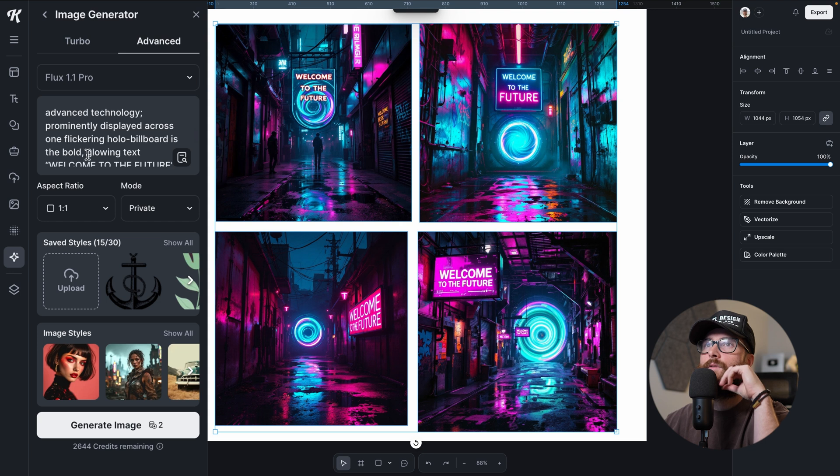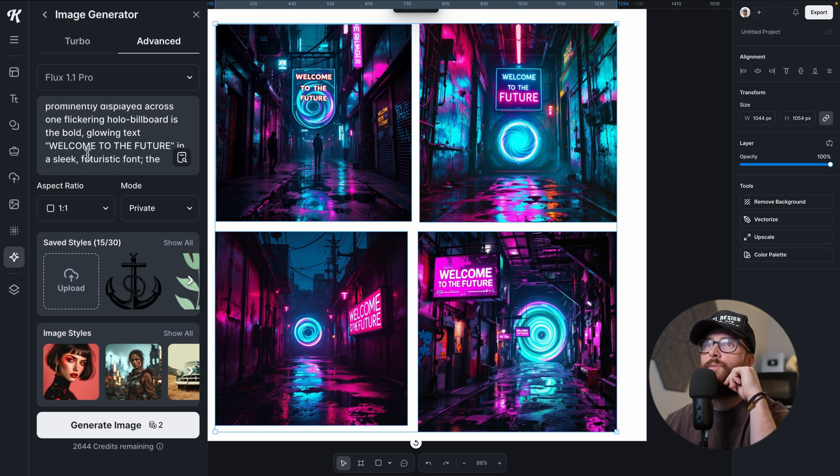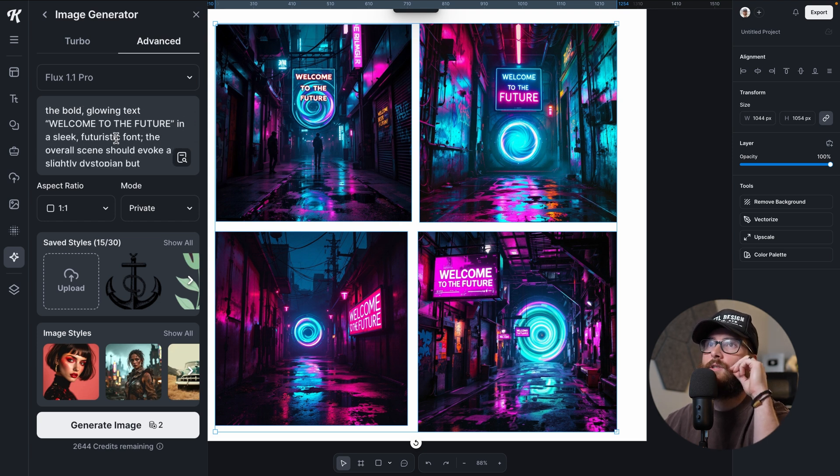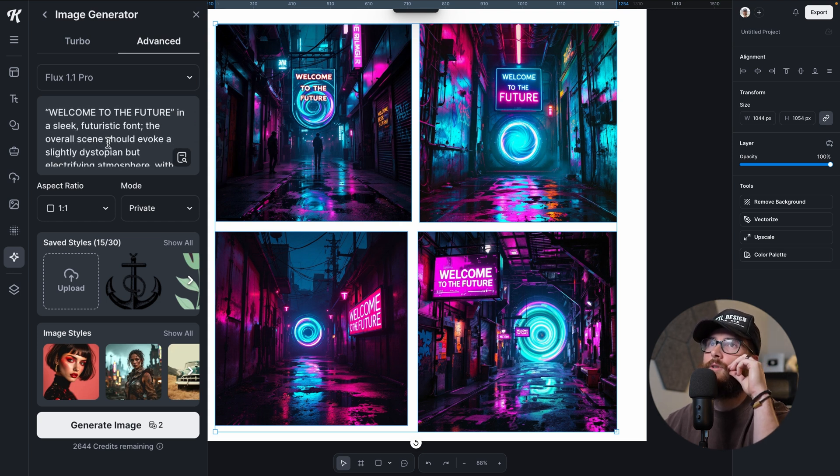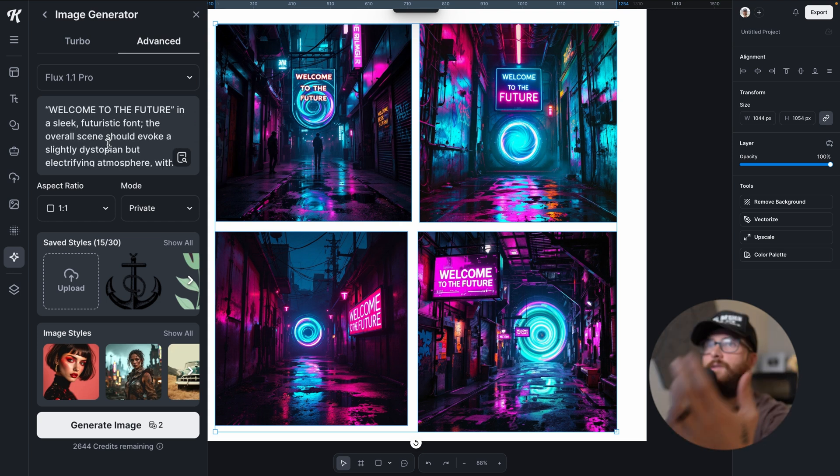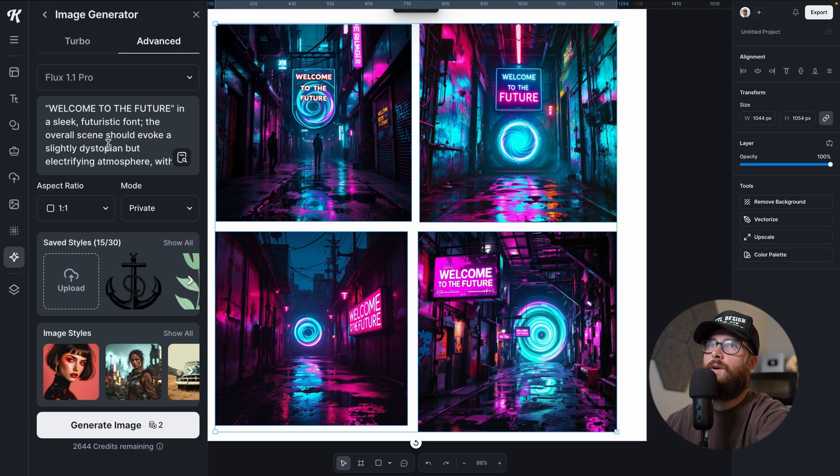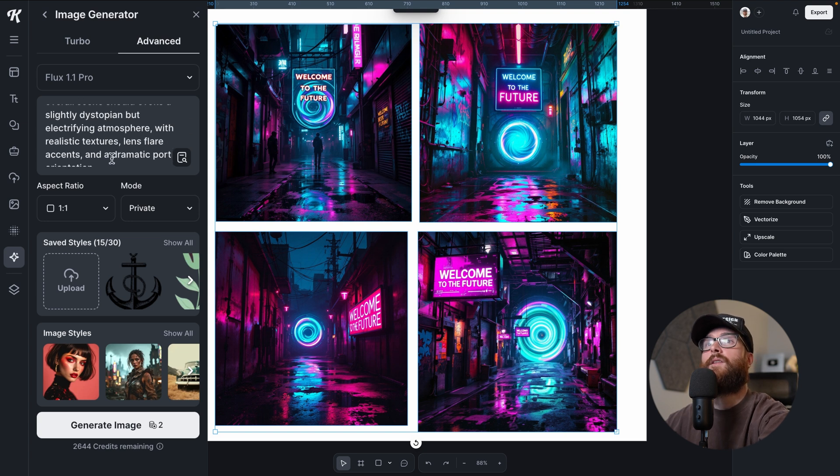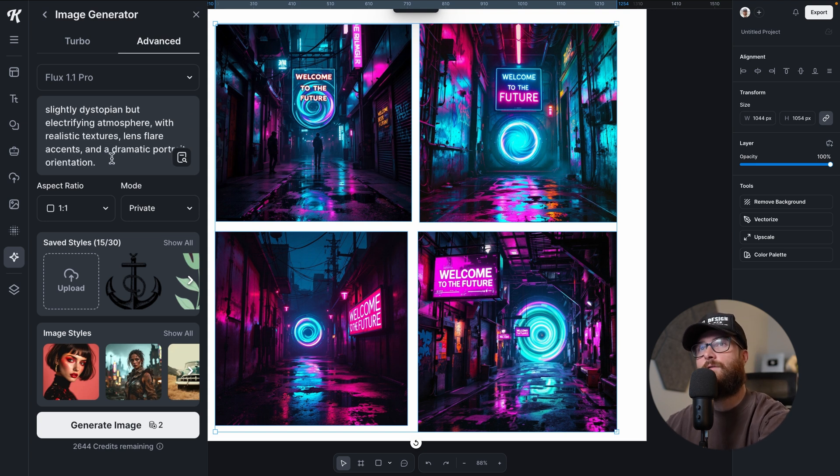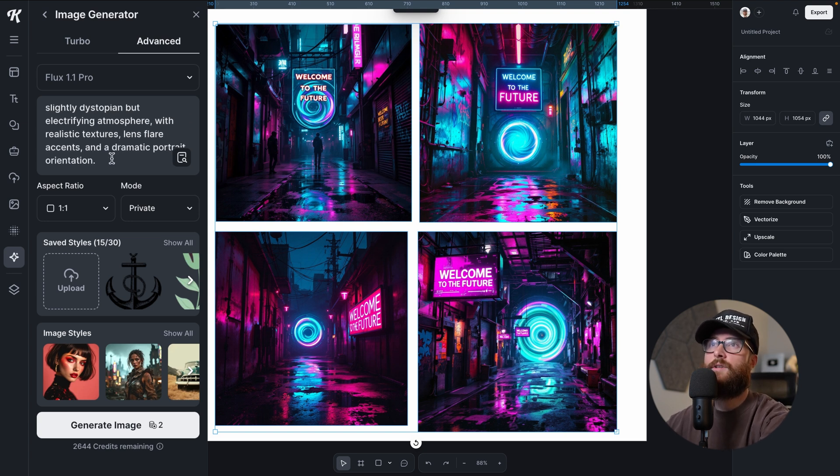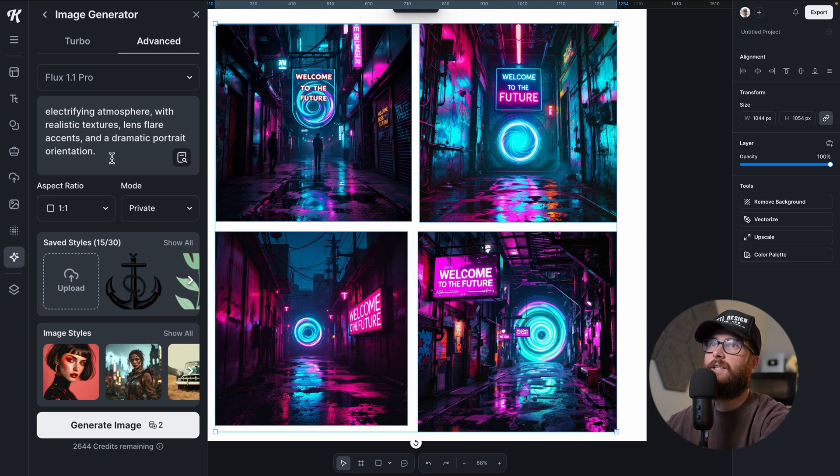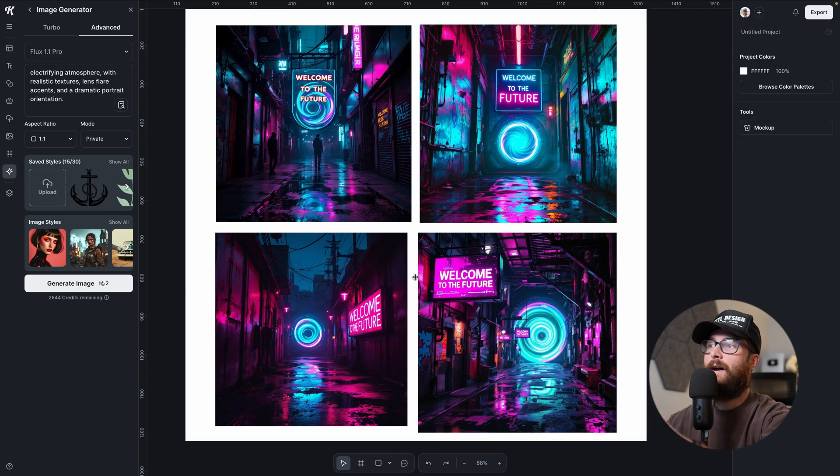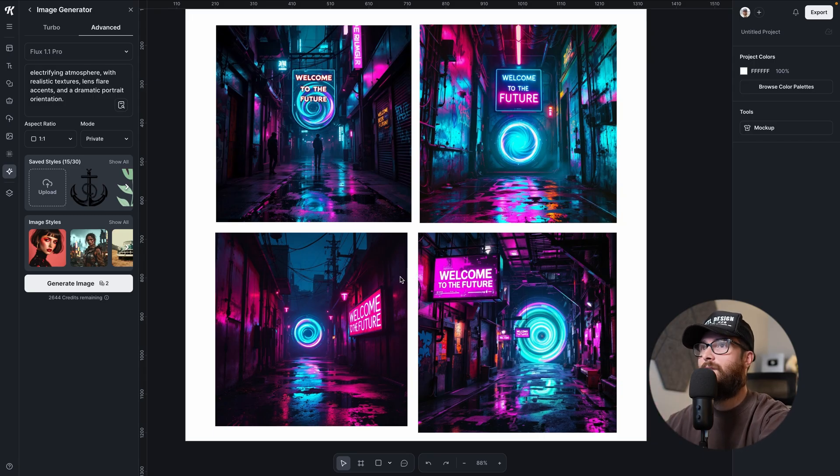While cables coil around the edges, suggesting advanced technology. That's definitely what this one's looking like. It looks like all of them are hitting that. Prominently displayed across one flickering hollow billboard is the bold, glowing text, Welcome to the future. There it is. Sleek futuristic font. The overall scene should evoke a slightly dystopian but electrifying atmosphere.